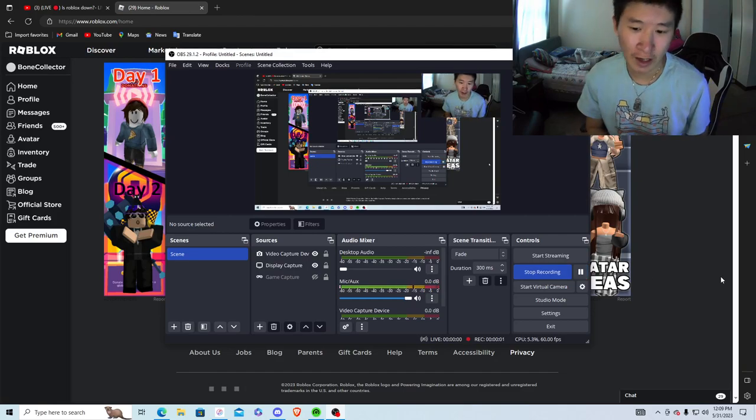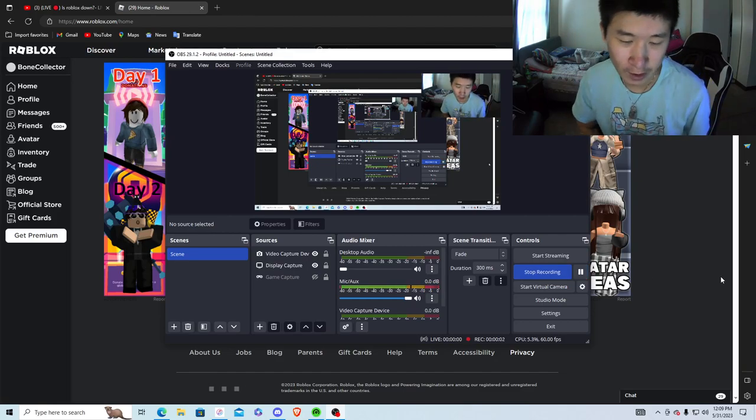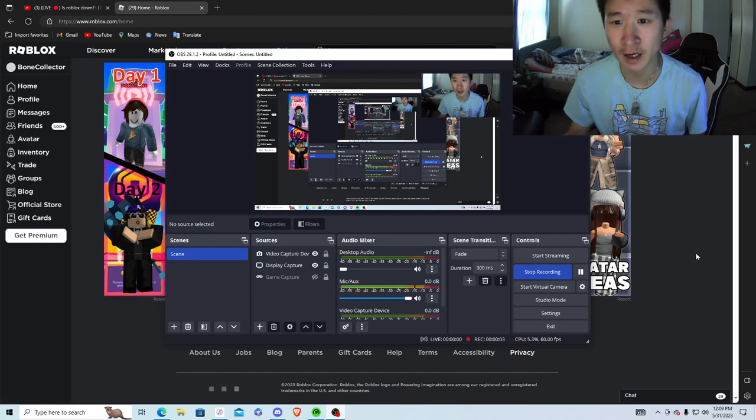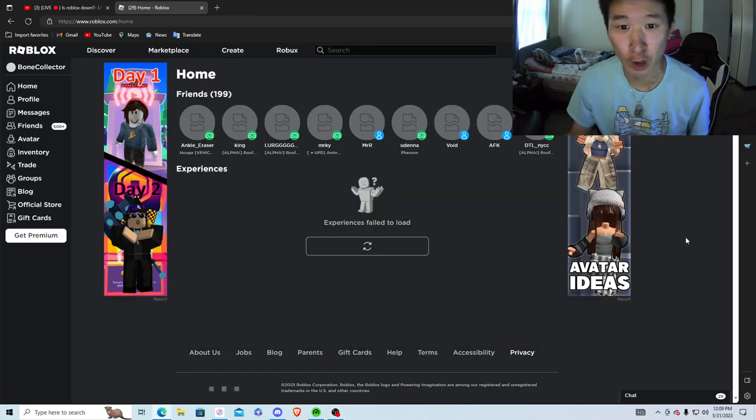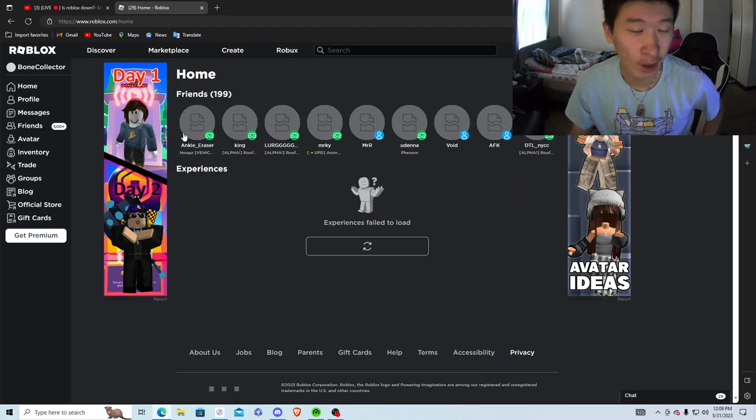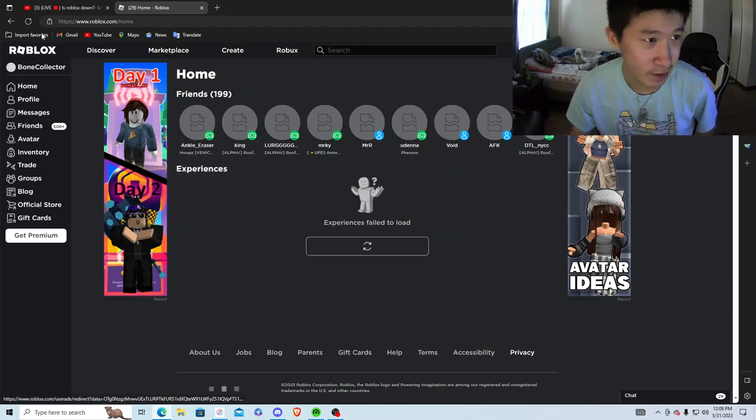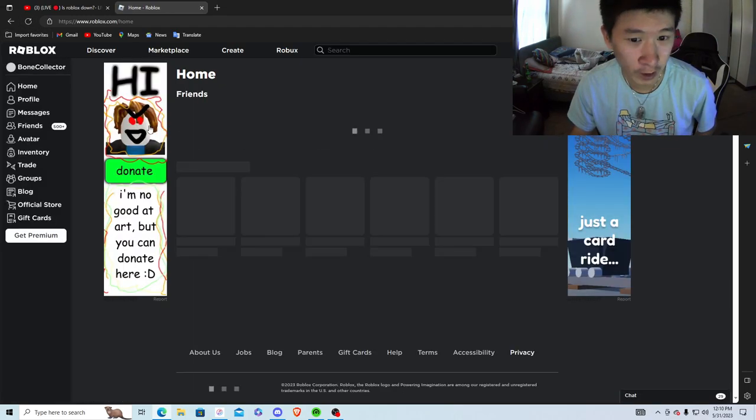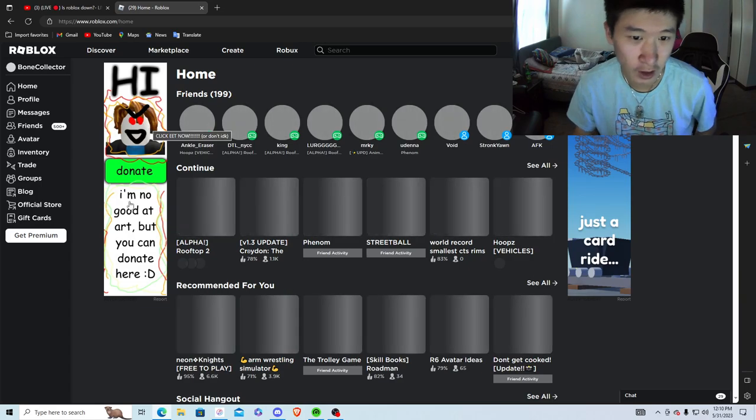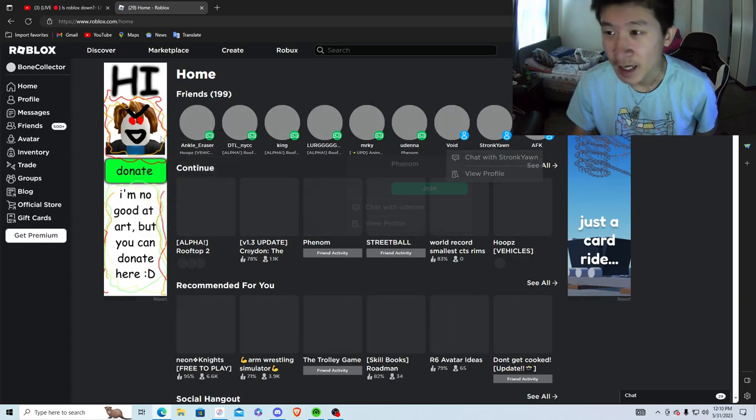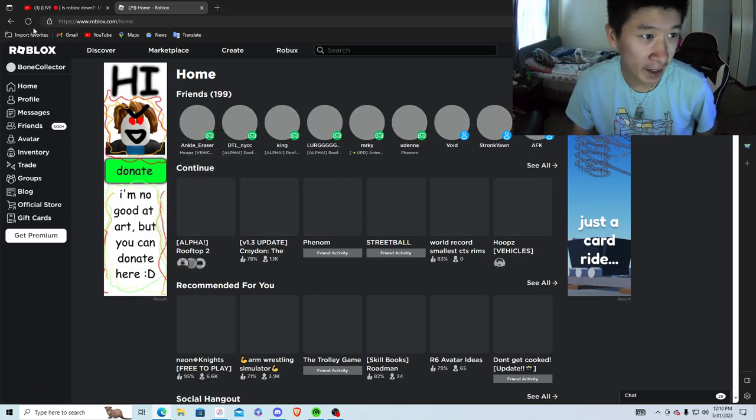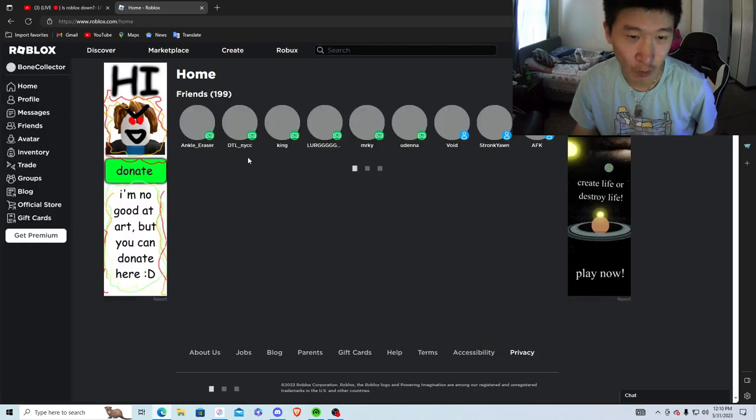Yo, quick video guys. Bonecollector2one here, just letting y'all know that Roblox is down for me. I don't know if it's for everyone else. I keep refreshing the page but it's not loading.